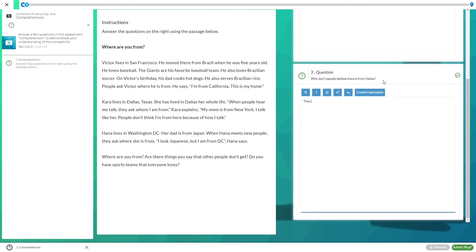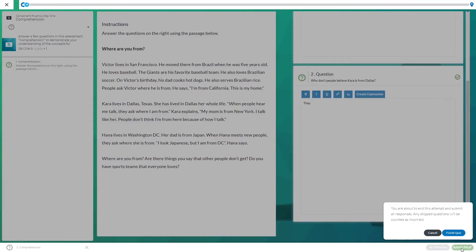Once you've entered something for each box, click next or submit depending on the question.